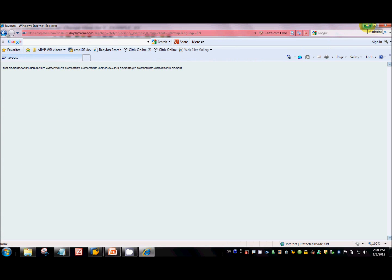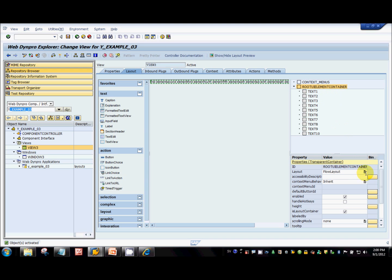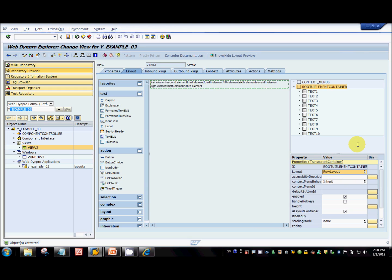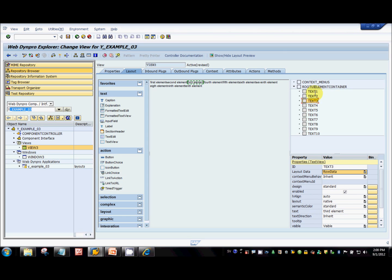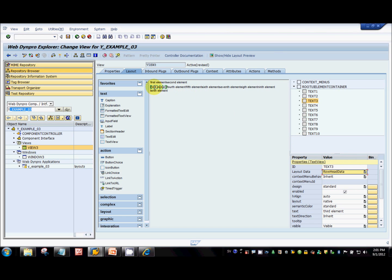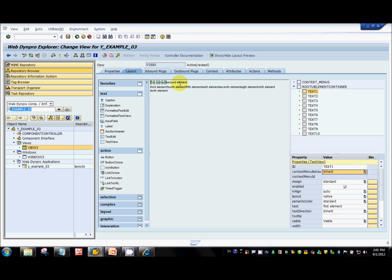Now coming to the other layouts. If I want to explore row layout, I just change this to row layout. As I said, row layout arranges the UI elements in separate rows. If I want the first two elements in the first row and starting from the third UI element I want a second row, there is something called layout data property on each UI element. You can select row head data here. Now the first and second elements are in the first row, and the third element starts in the second row.